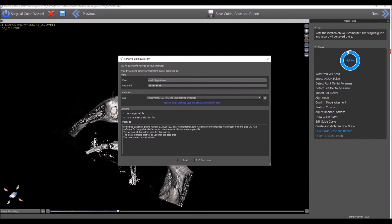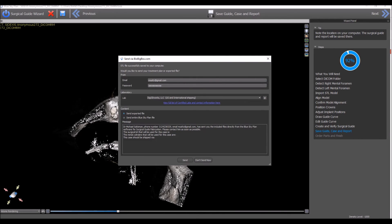In terms of what's being sent, you can choose either to send the exported surgical guide or you can choose to send the entire Blue Sky Plan file. Decide what you want to be sending and select the relevant radio button.